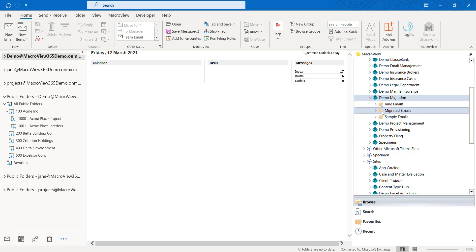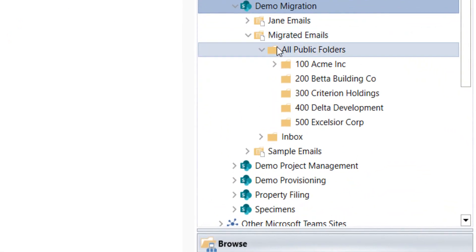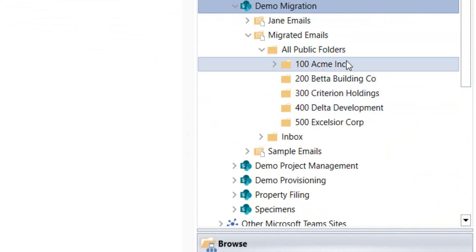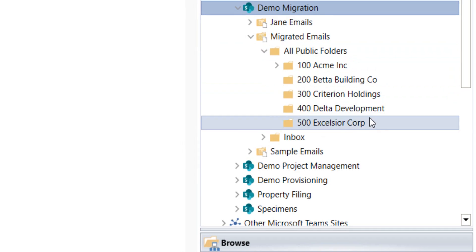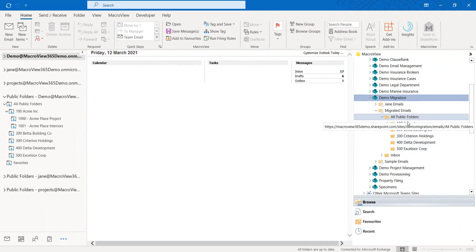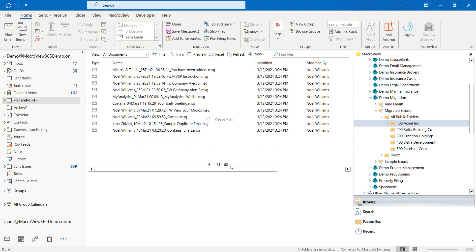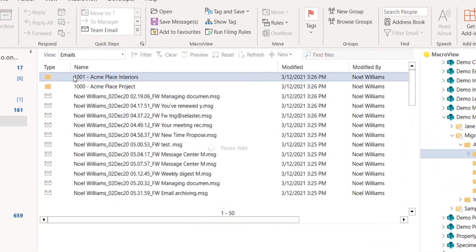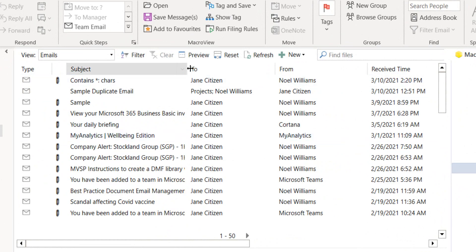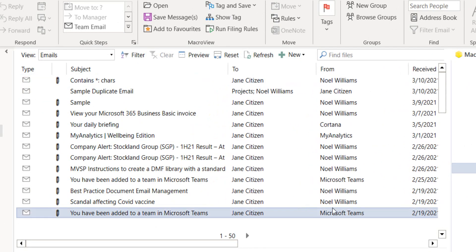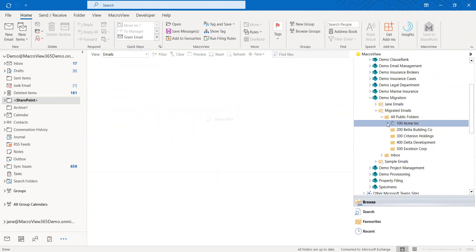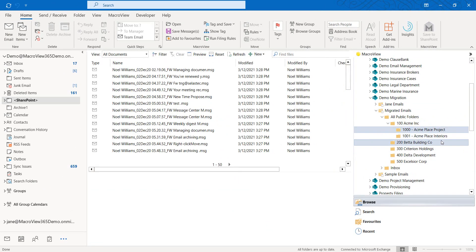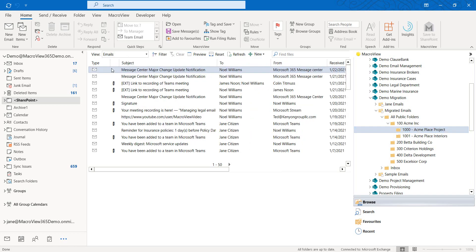Back in the MacroView pane, if we expand the Migrated Emails Library, we see that the folders previously in our public folder environment have all been replicated in this SharePoint Online Library. If we click the 100acme.inc folder, we see a total of 60 emails that were migrated. Conveniently, the MacroView Library has an Emails View, so we can see that the migration has preserved the email attributes as metadata. If we expand that folder, we see the migrated subfolders from our public folder environment and their contents as well.